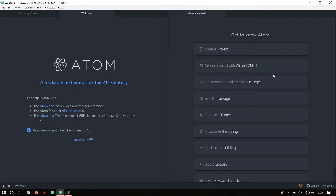Here are my top five picks for some of the best and most useful Atom packages or plugins that I use when I code or develop my websites. Note that these are related to full stack web development as well as Python. I'll show you the installation as well as a step-by-step guide on how to actually use each one.